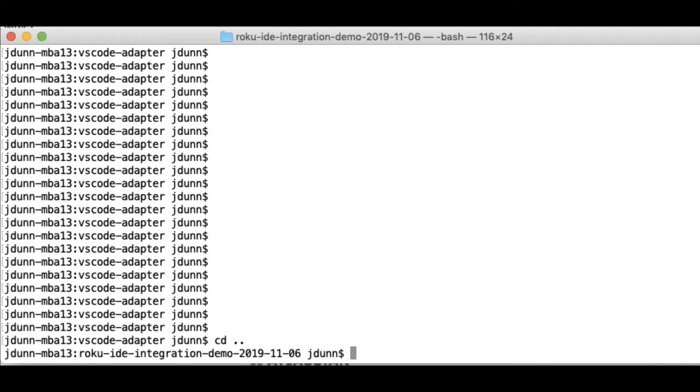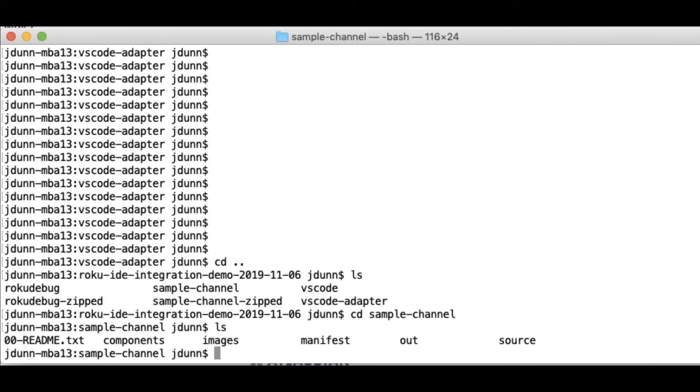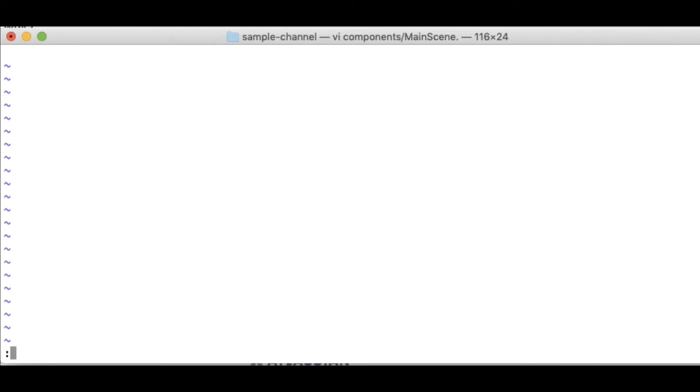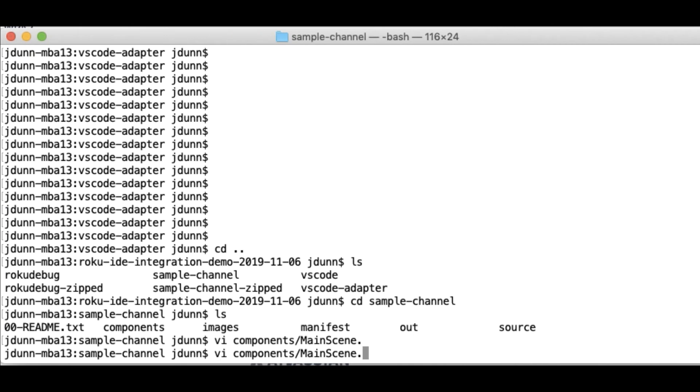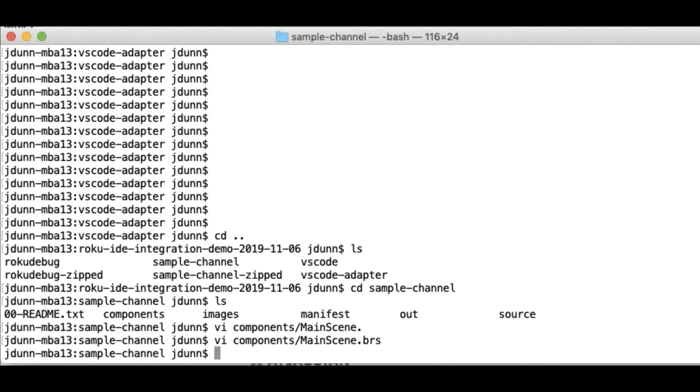So the first thing I thought I'd do is I'd show you, run through really quickly, the normal process for debugging a channel. So for instance, I'm here with my source code. Make sure I didn't leave a stop in there. I did. So I'm going to get rid of this stop here. So I've got my source code. I zip it up.